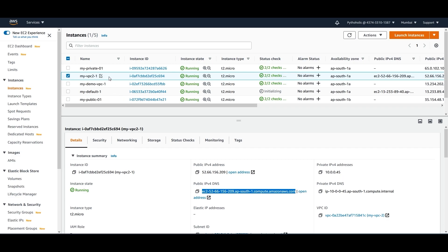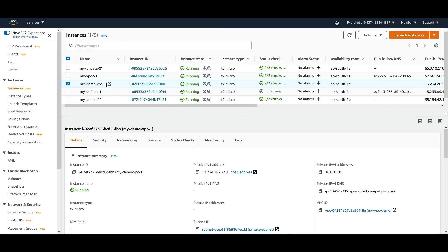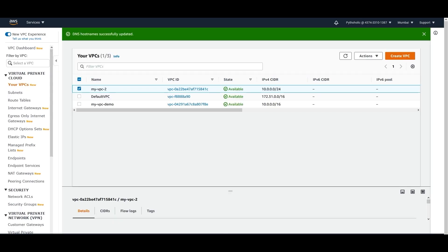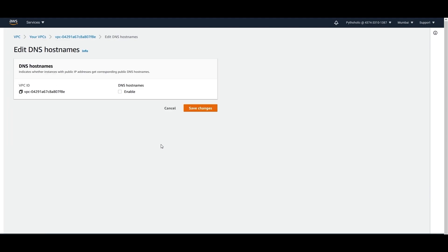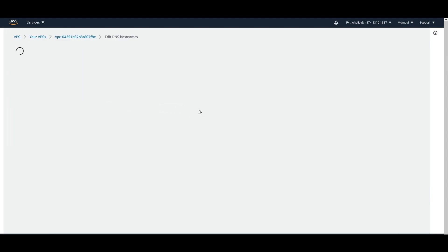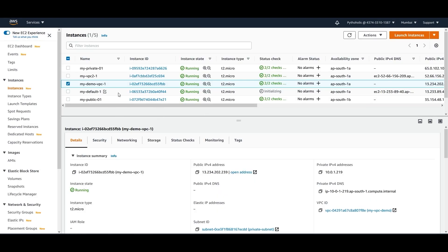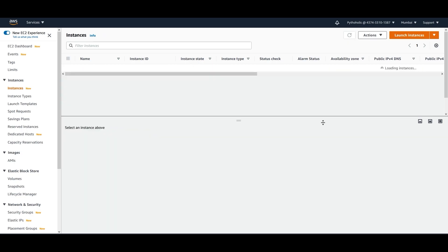This is the instance that belongs to the VPC where I just enabled DNS hostnames — 'my-demo-vpc-1'. I can right-click on that VPC, click 'Edit DNS hostnames', enable it, and save the changes. When I refresh, 'my-demo-vpc-1' will have its own public IPv4 DNS.